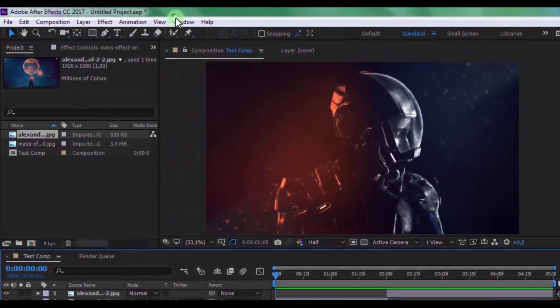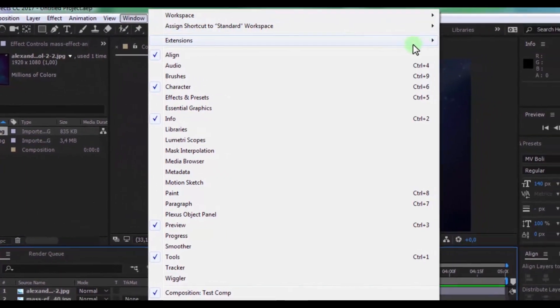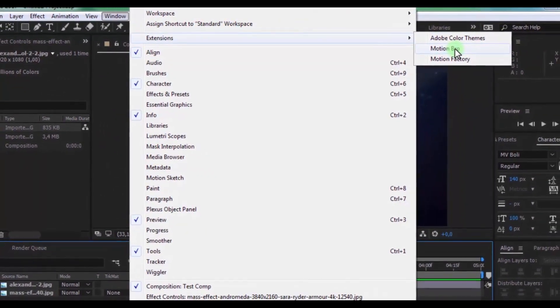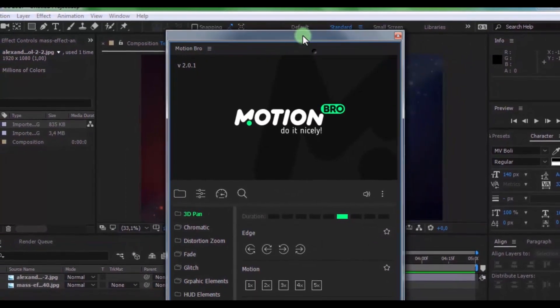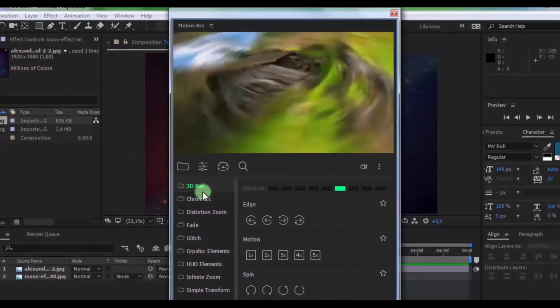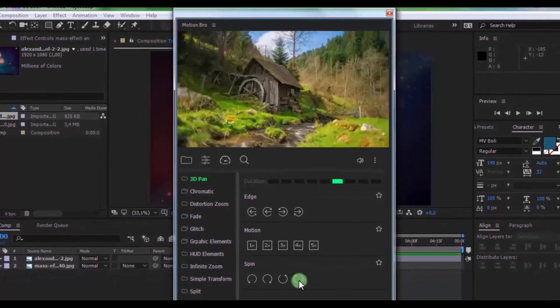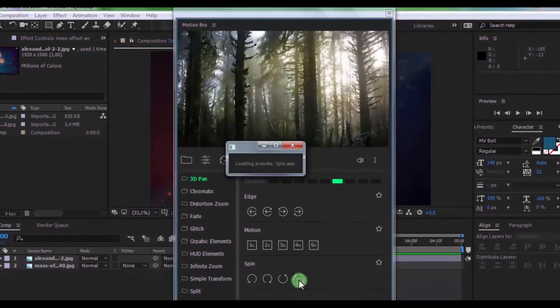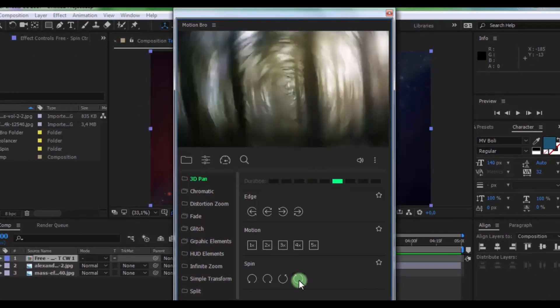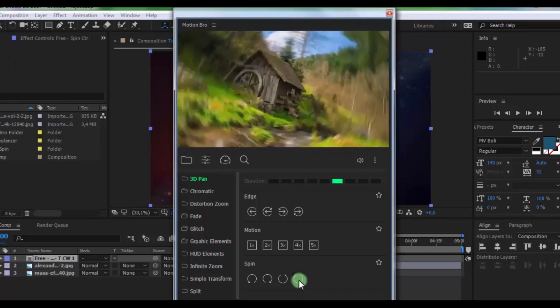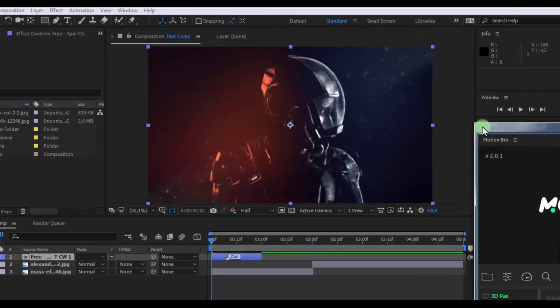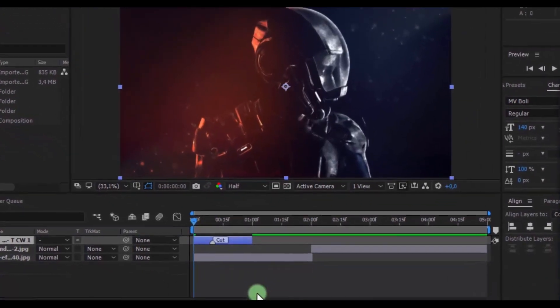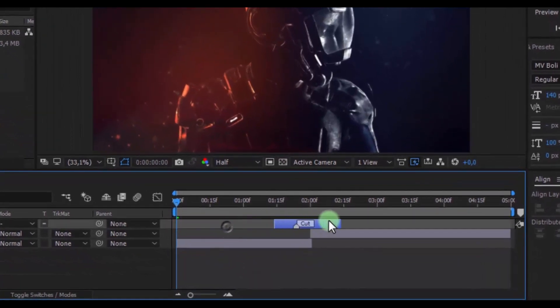Now open Motion Bro. Now let's use this transition effect. Click here and in the timeline, this is a transition effect. Drag this effect to where you need it.